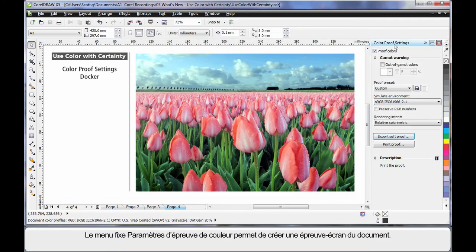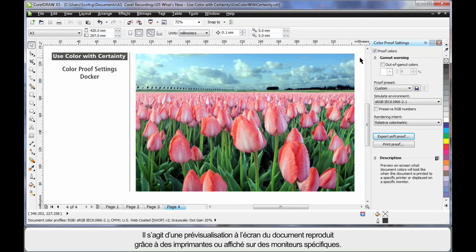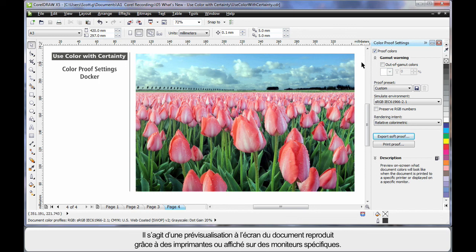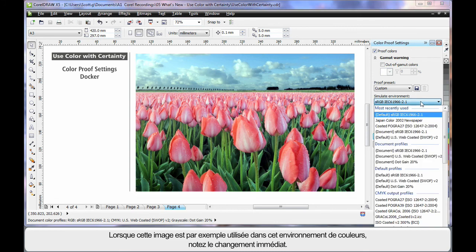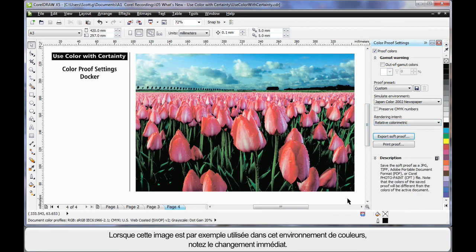The new color proof settings docker allows us to create what we call a soft proof, which is an on screen preview of a document as it will appear when it is reproduced by a specific printer or displayed on a specific monitor. For example, if this image was sent to someone who was working, for example, in this color environment, notice the instant change in the image.